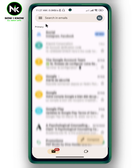Play Store password is going to link to whatever Google account you're using when you sign up for Play Store. So the first thing that you need to do to change your Play Store password is go into the Gmail app, then sign in to your Google account.